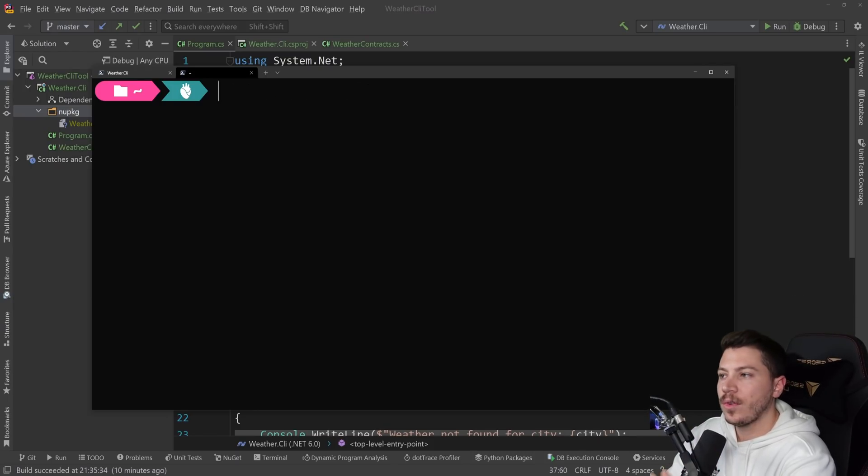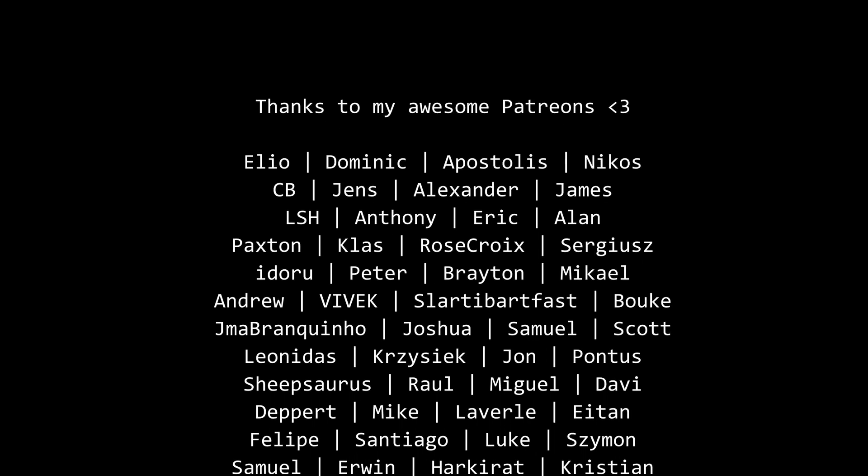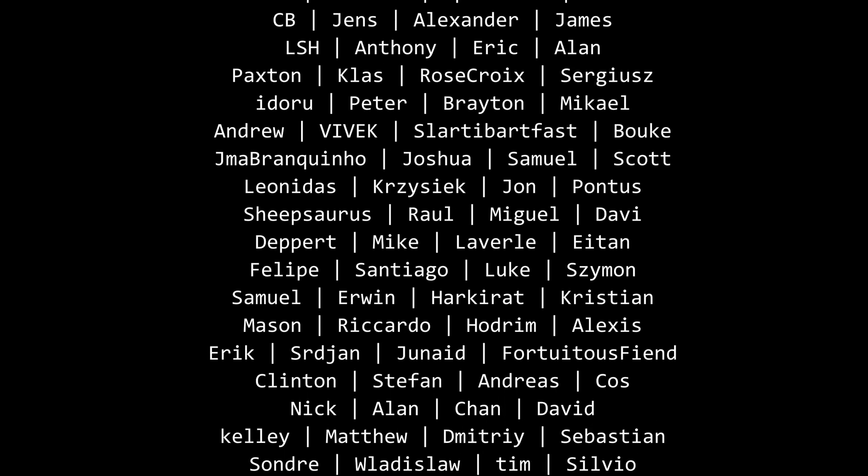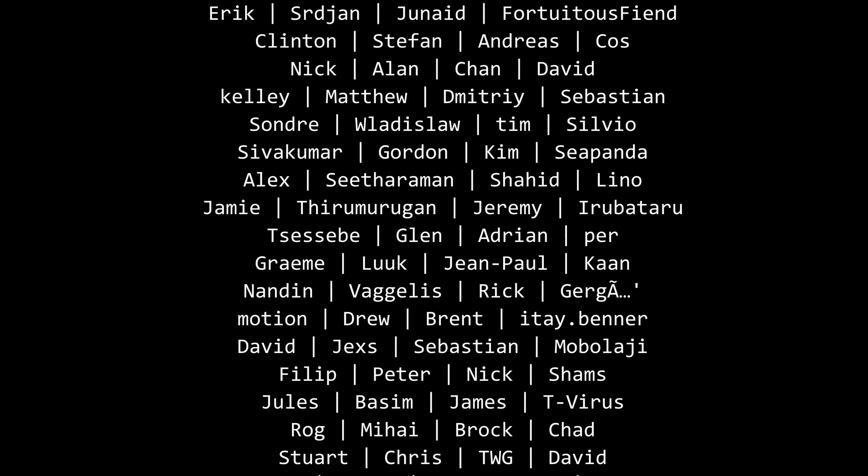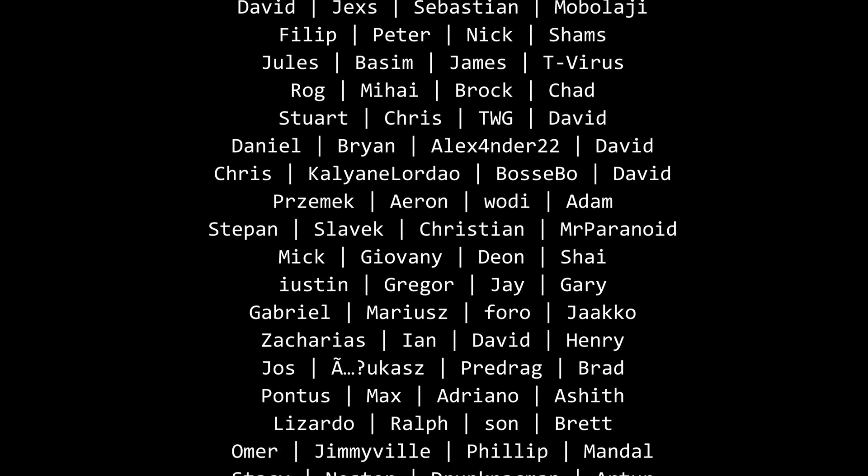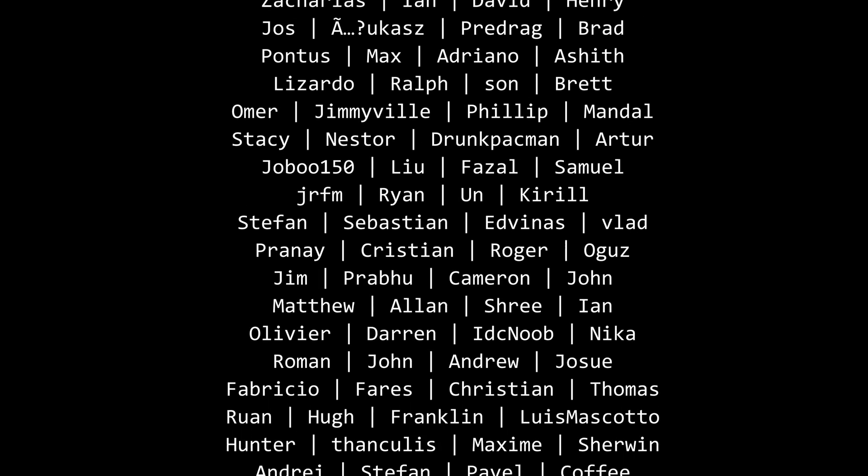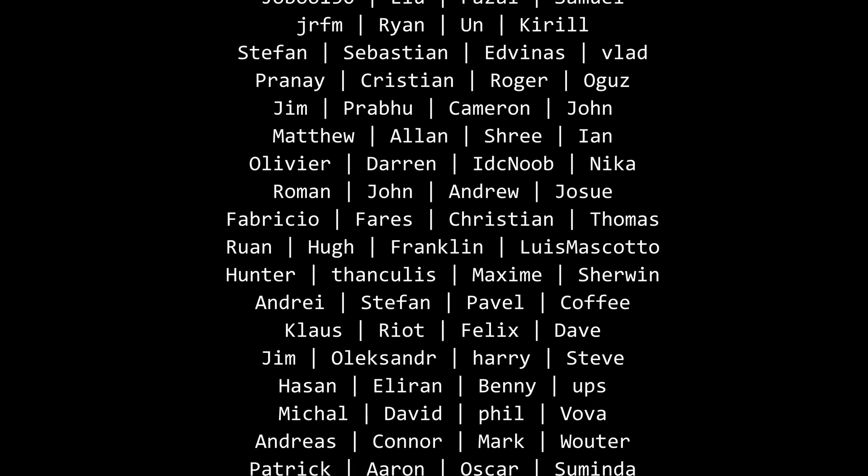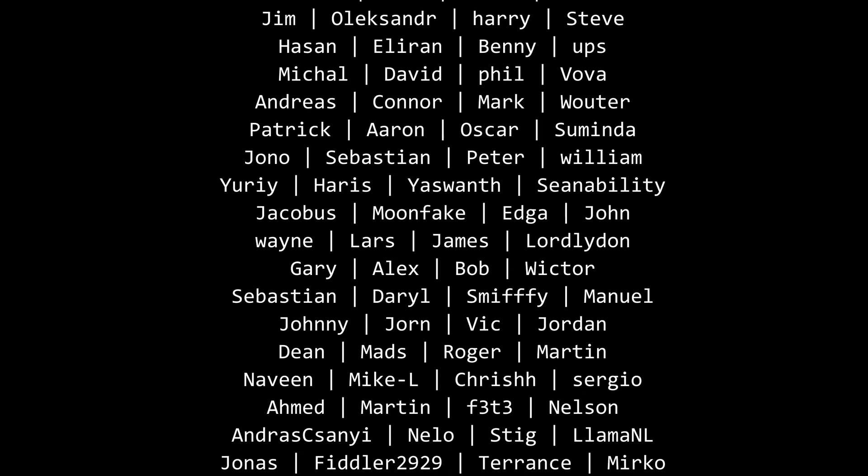Well, that's all I have for you for this video. Thank you very much for watching. Especially thanks to my Patreons for making this video possible. If you want to support me as well, you can find a link in the description down below. Leave a like if you like this video. Subscribe for more content like this and ring the bell as well. And I'll see you in the next video. Keep coding.